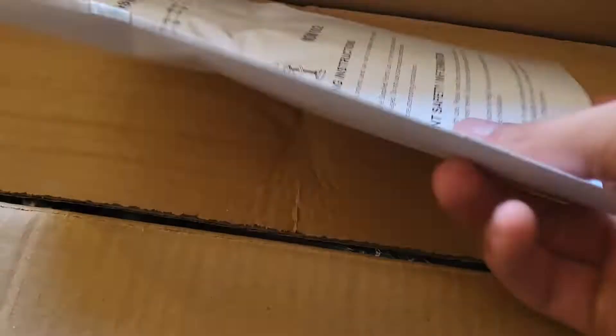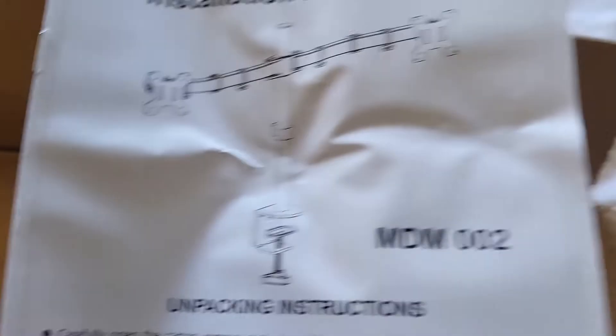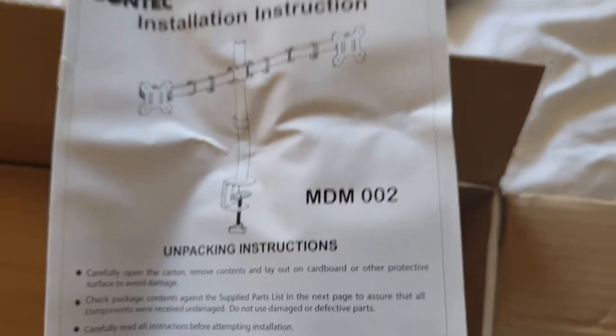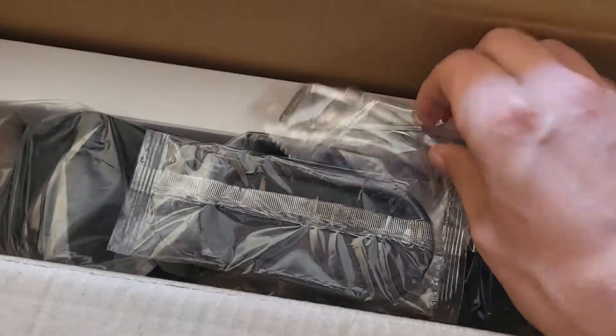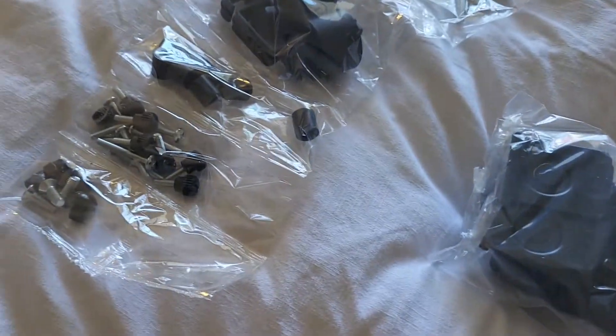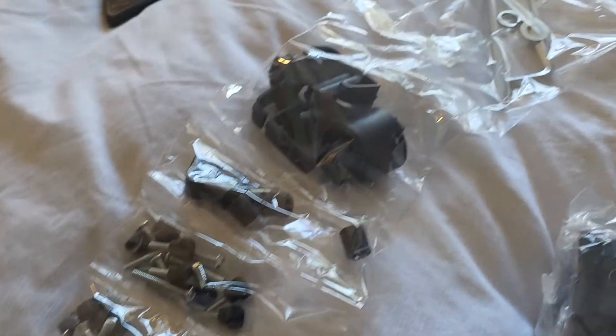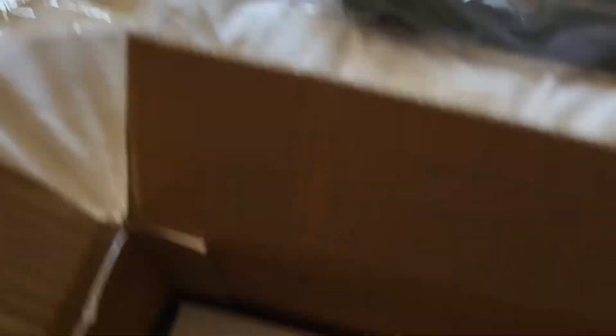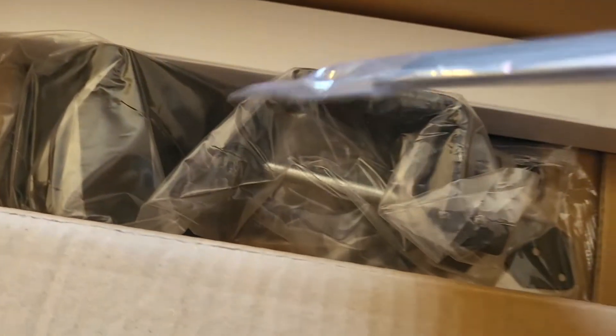We've got the manual. That's what it looks like. And I believe we have the tools and some extra little bits. Wow that's a lot of bits.